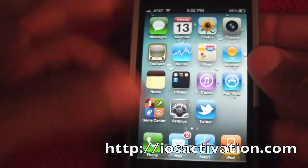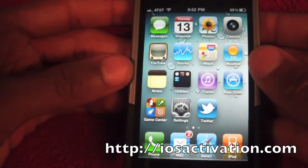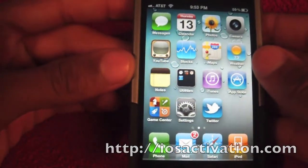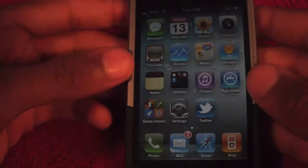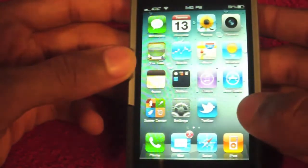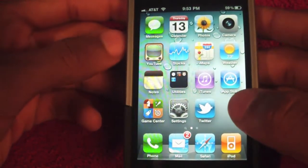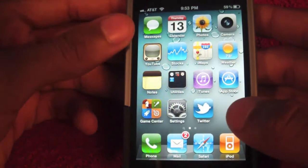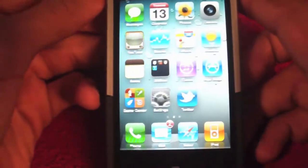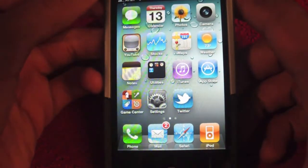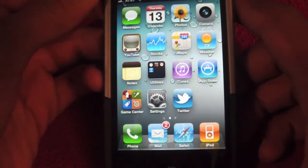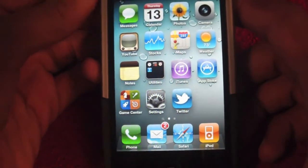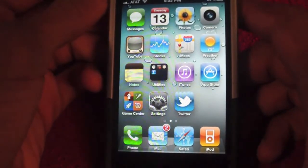Hey guys, it's Devin here and today I'm going to be giving you an overview of iOS 4.3 Beta 1 on the iPhone 4 and the iPad. Apple released iOS 4.3 Beta 1 on Wednesday, January 12th and basically it brings out a lot of new features.